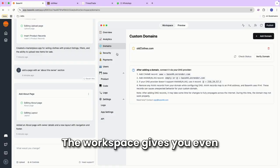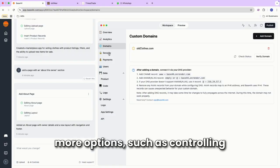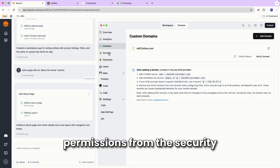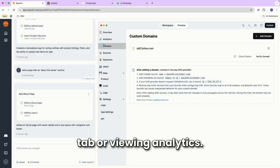The workspace gives you even more options, such as controlling permissions from the security tab, or viewing analytics.